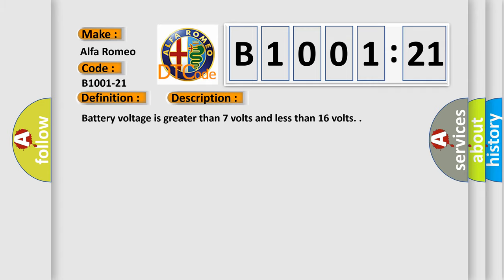And now this is a short description of this DTC code. Battery voltage is greater than 7 volts and less than 16 volts.